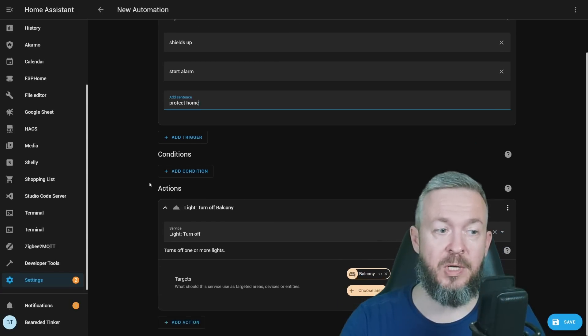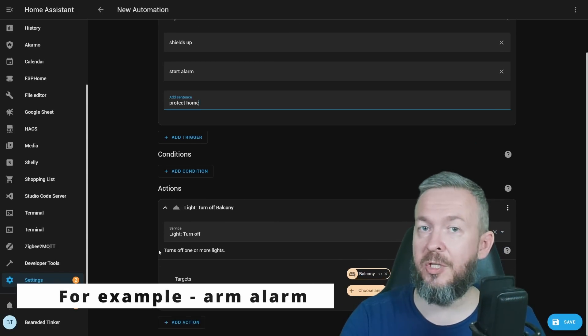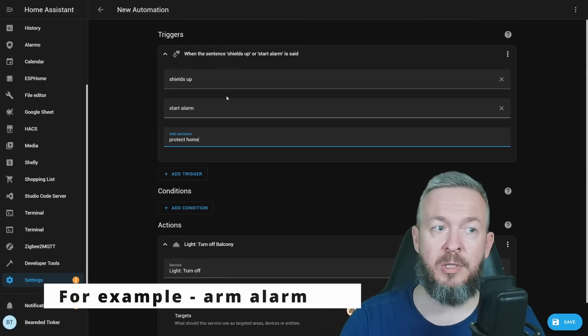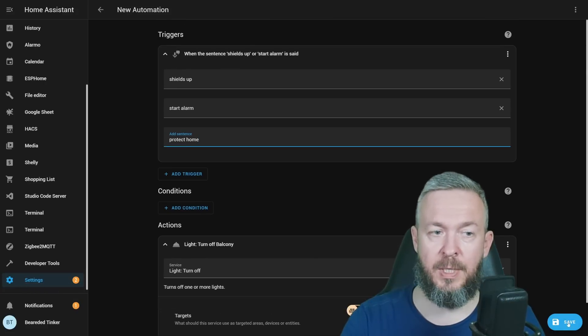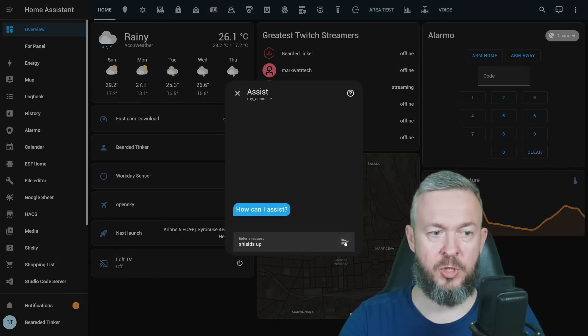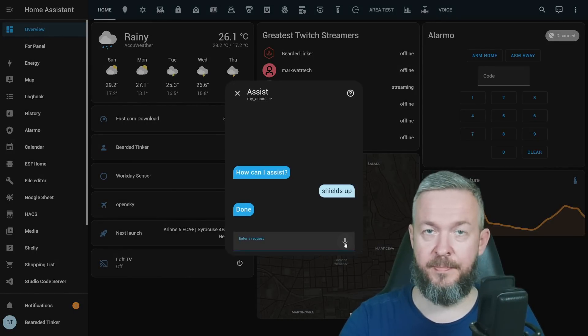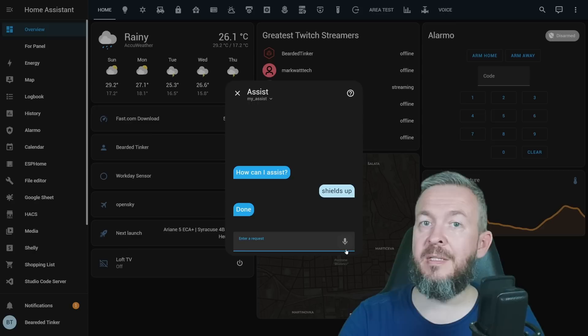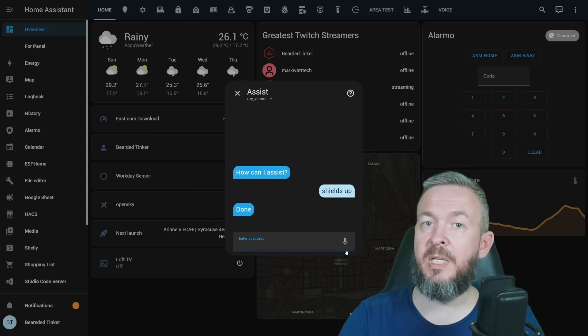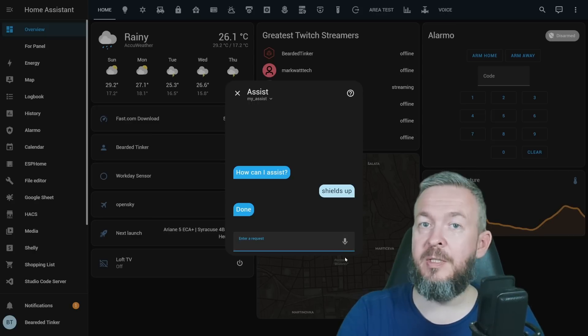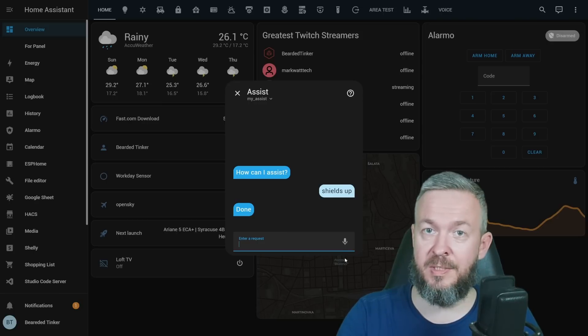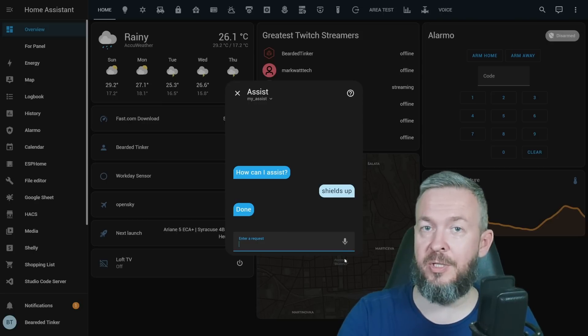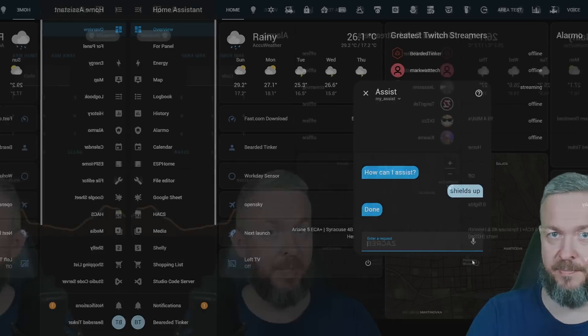If we click save, go back to overview, shields up, done. That means that the system has done whatever we have created in the actions. It is much easier way to play with the sentences or speech recognition inside Home Assistant Assist.